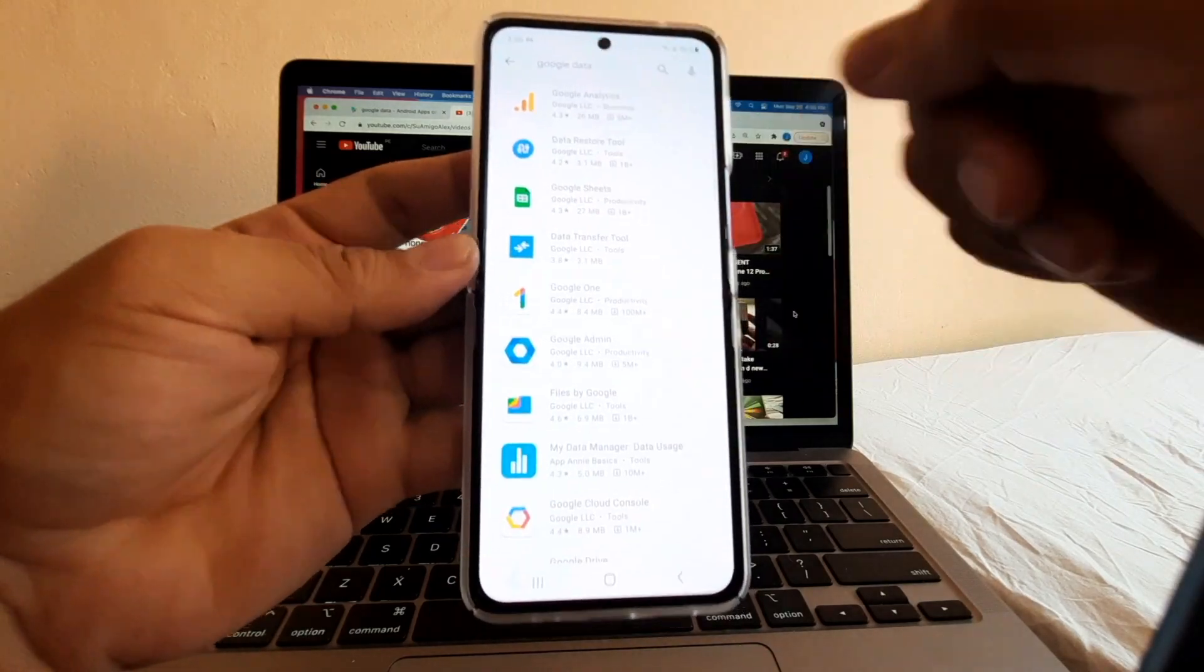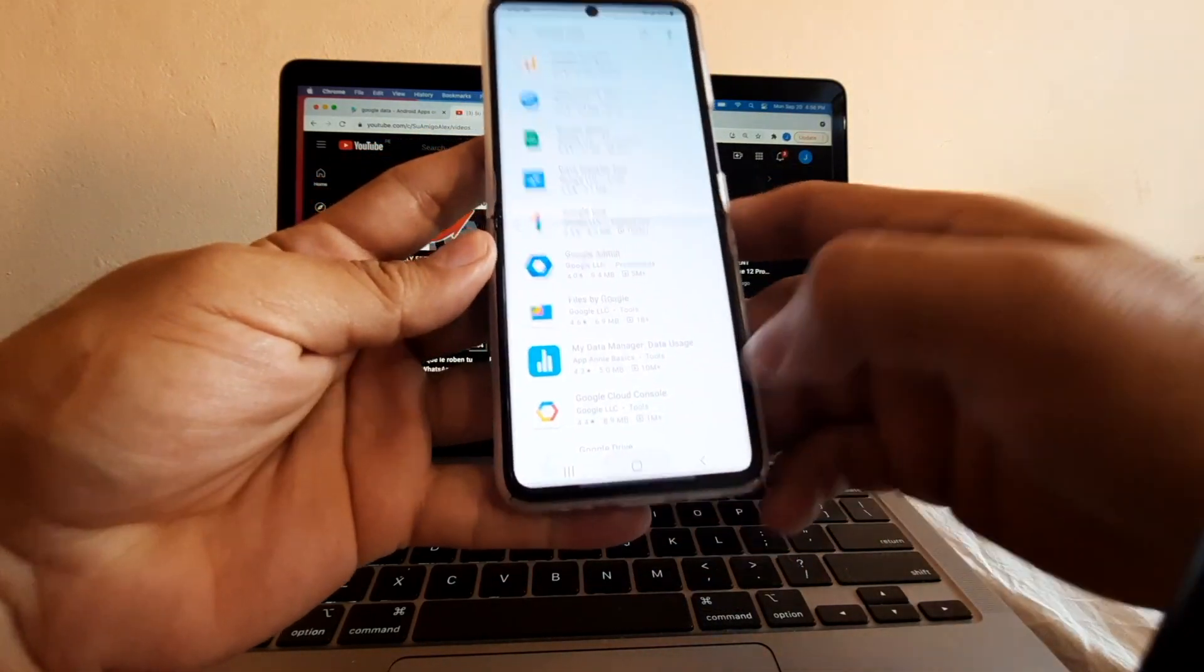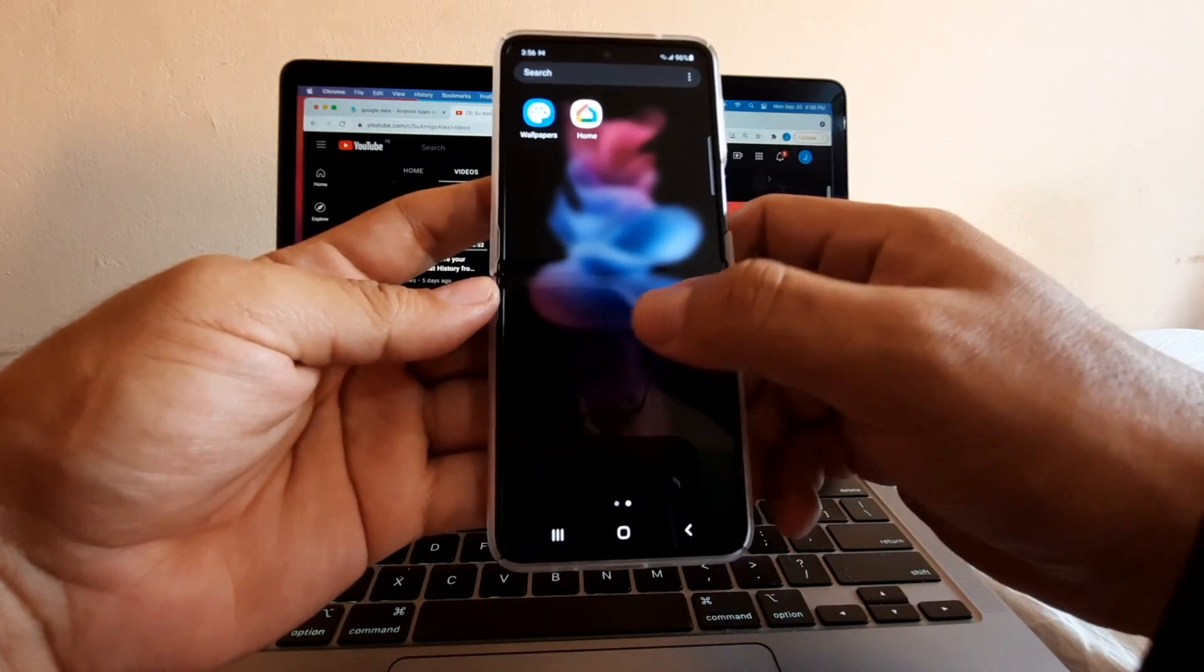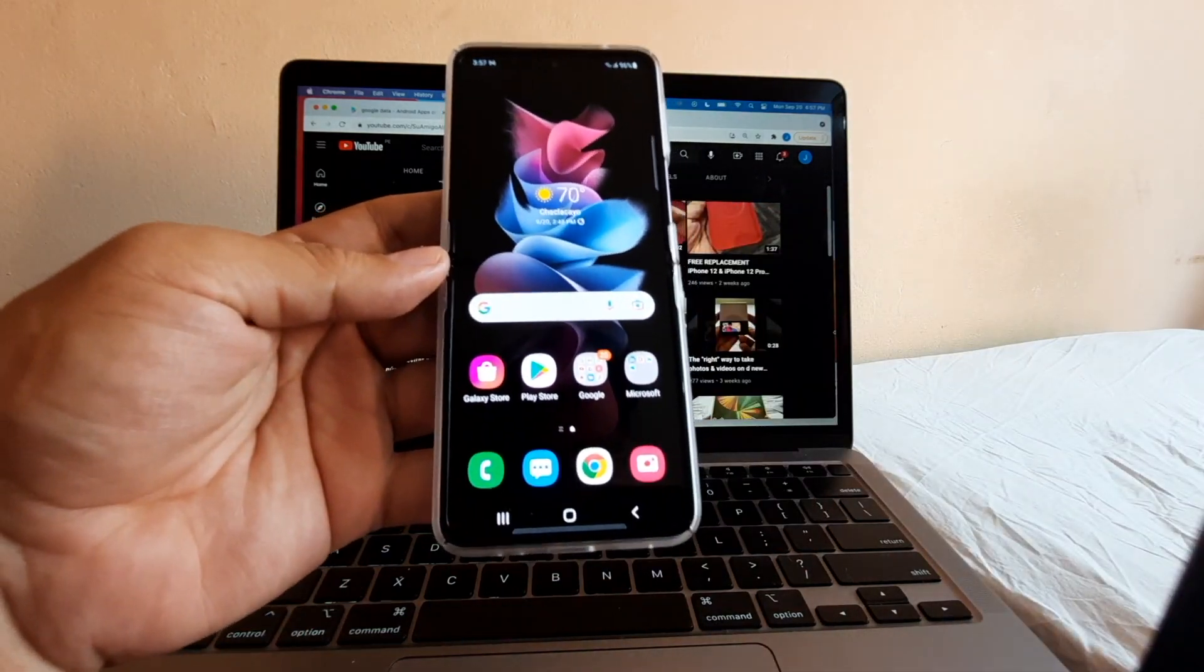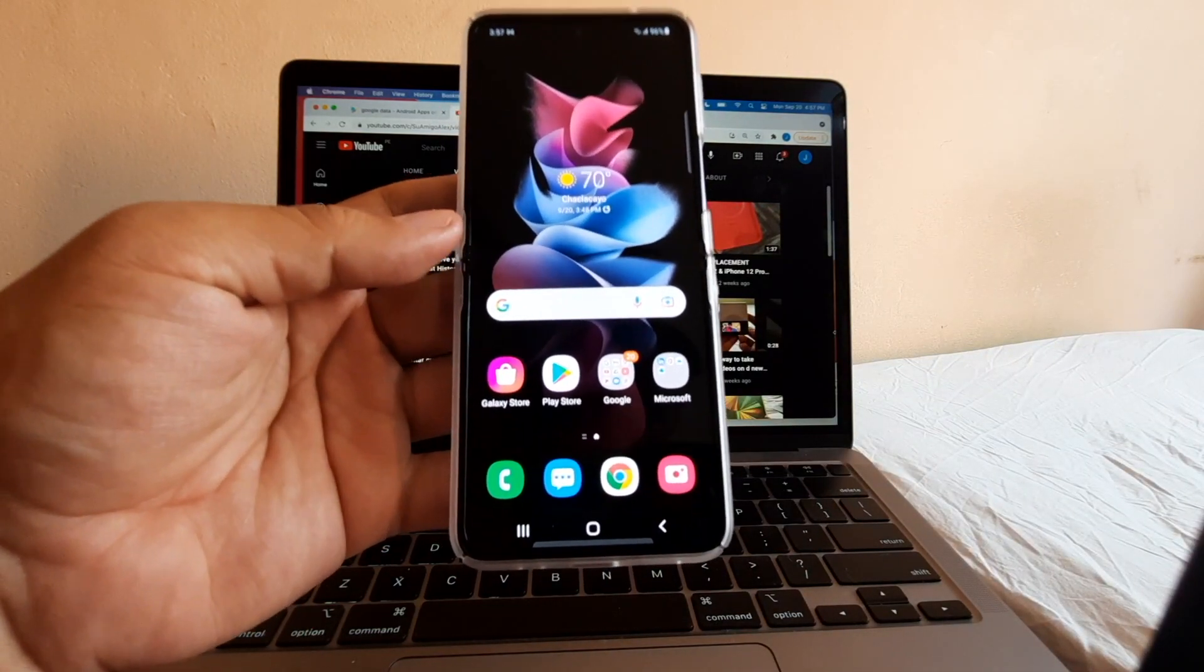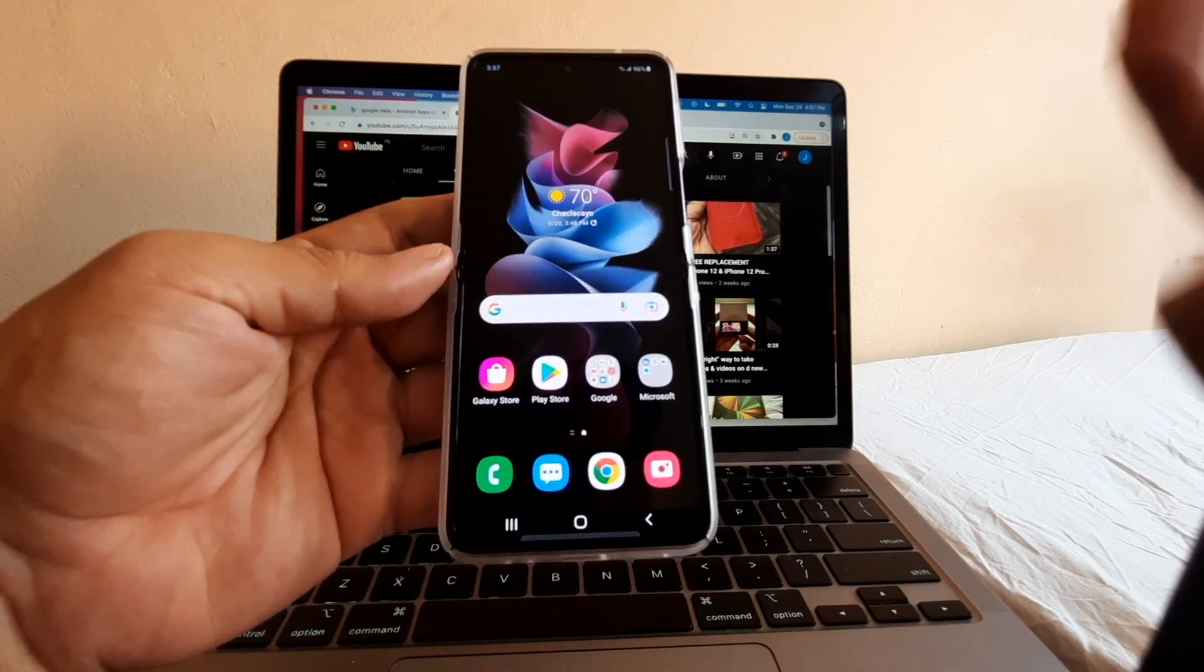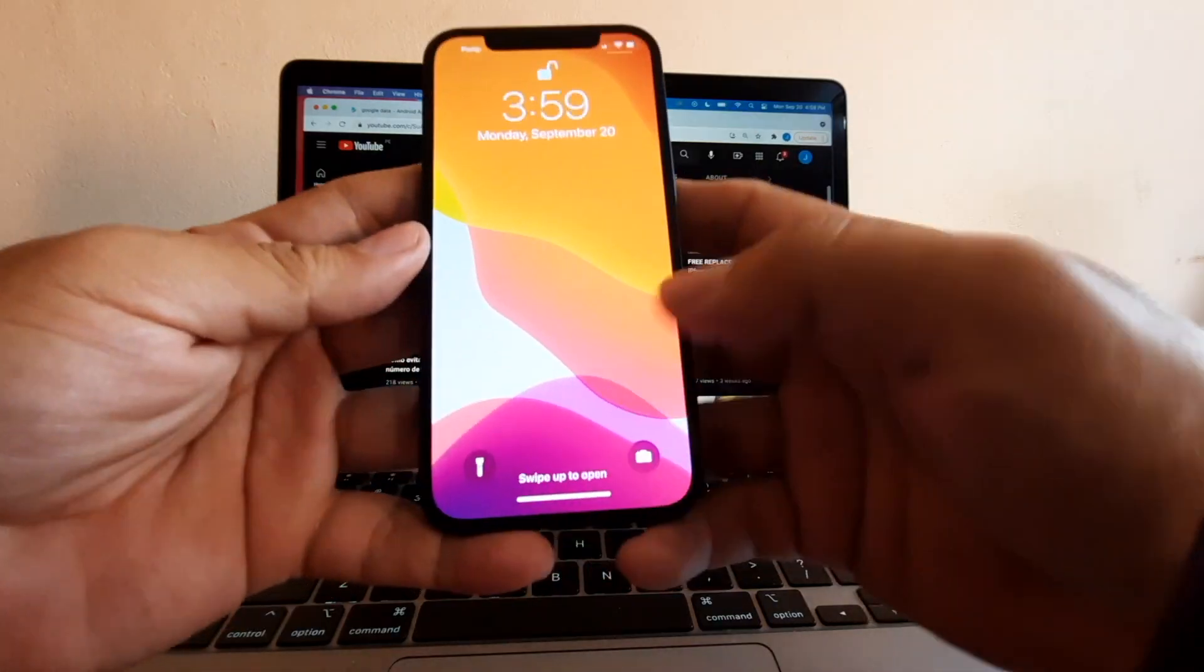Once we have all that updated, we want to make sure that we don't have WhatsApp on the Android. Look on your apps and make sure you don't have WhatsApp. Some people say you need to factory reset your Android phone. In my experience, I didn't have to, but if you have any problems, that's something I would suggest.